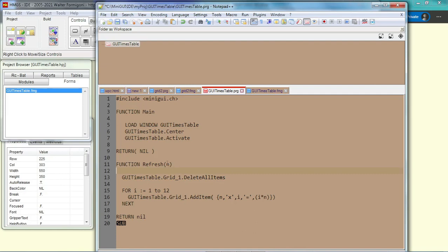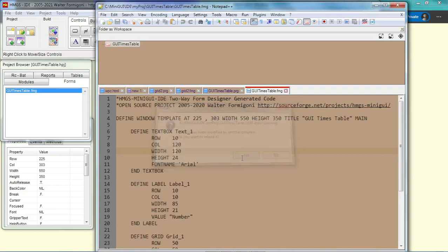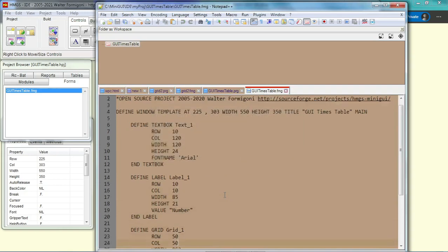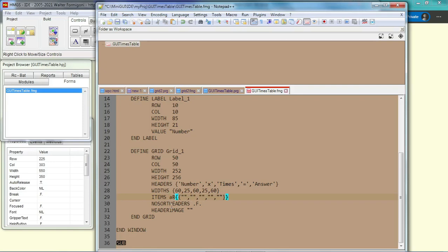So when we call this function, we have to give it a value, the number that we want. And as you can see from the fmg here, grid, the items are this. So in order to change the items, we call it, we use an array, a row, instead of this, so that we can change the value.